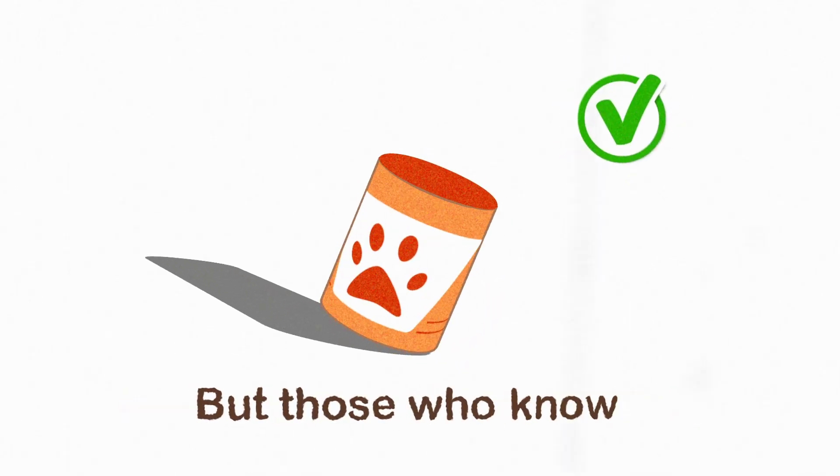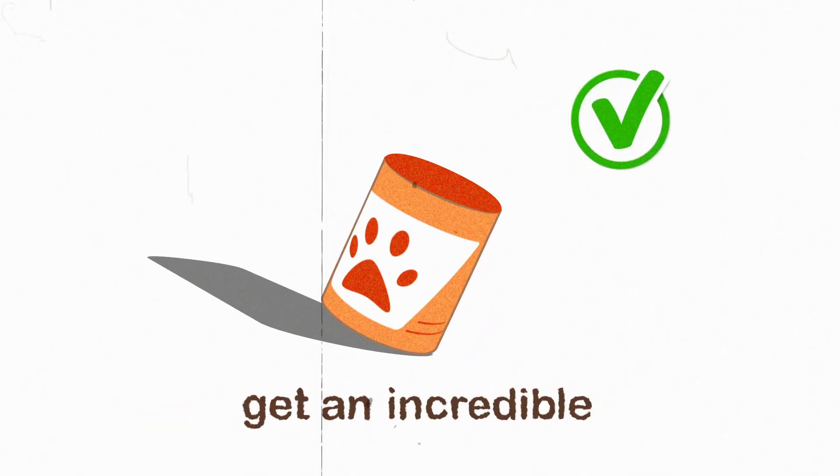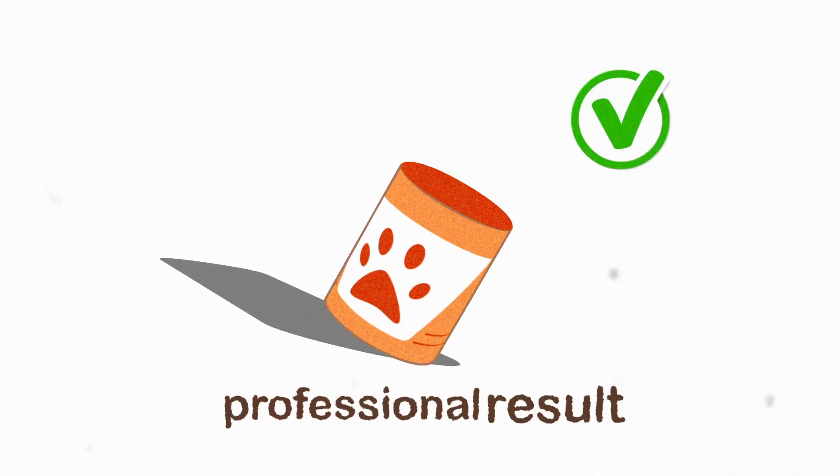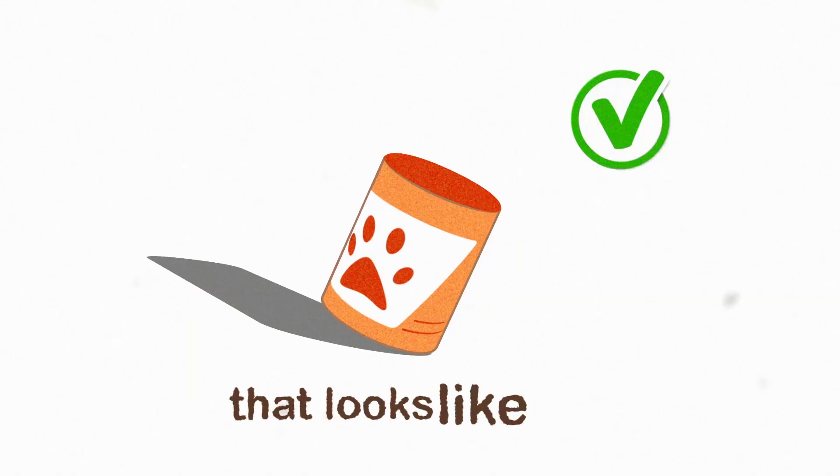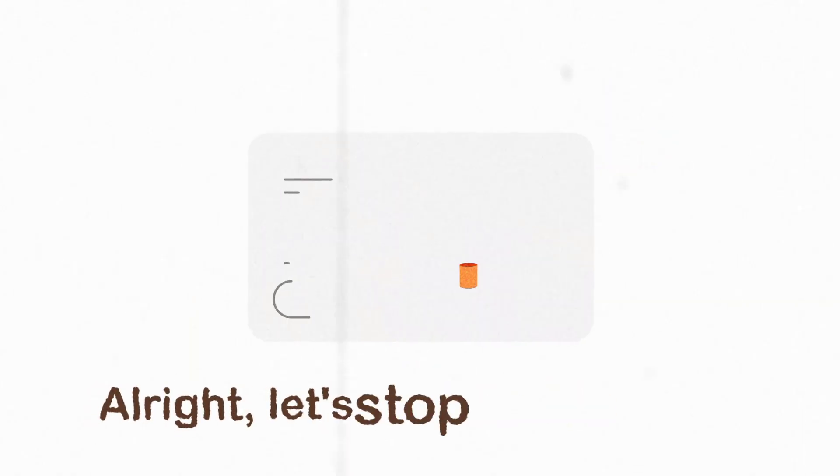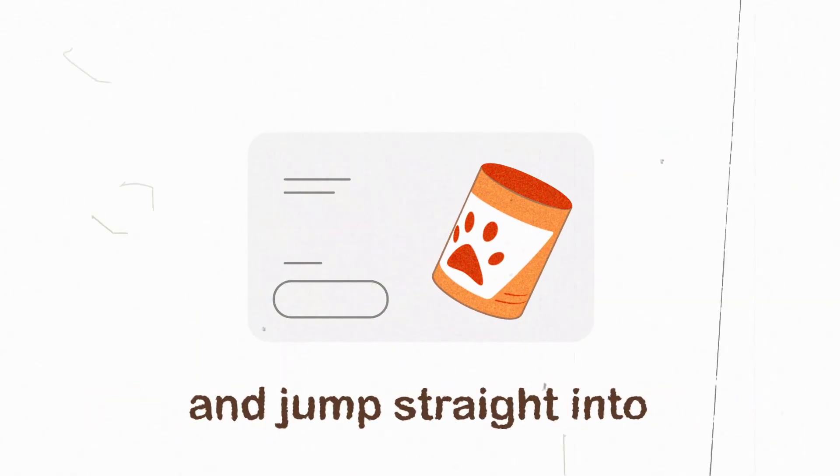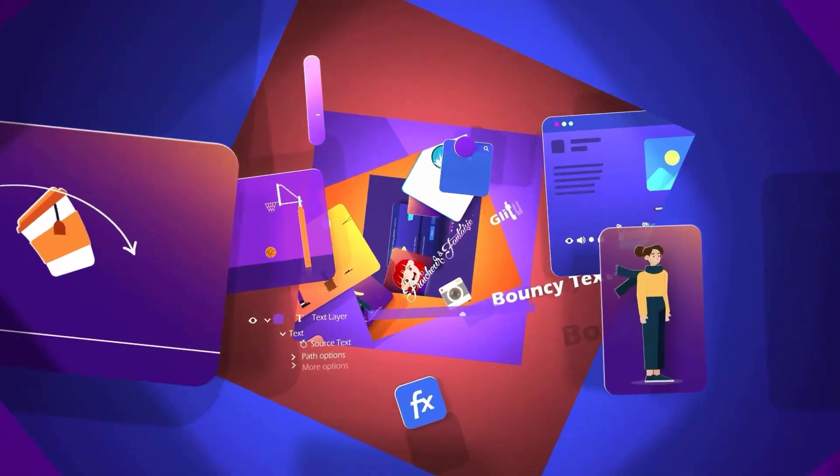But those who know this simple technique get an incredible professional result that looks like this. Alright, let's stop wasting time and jump straight into making this professional pop-up animation.